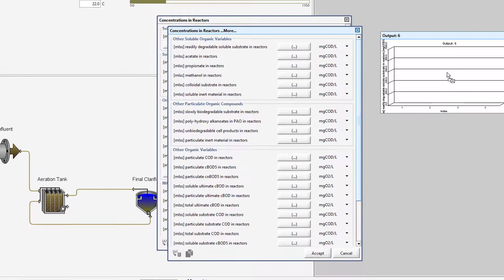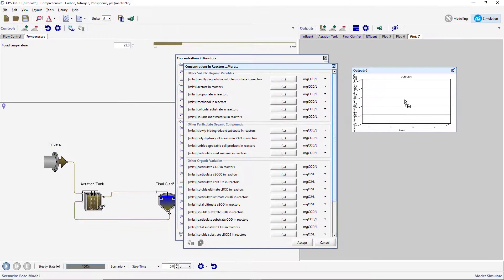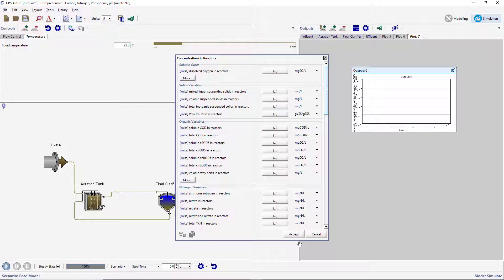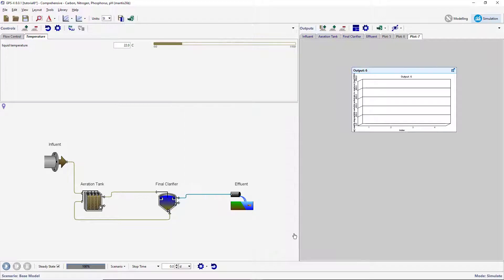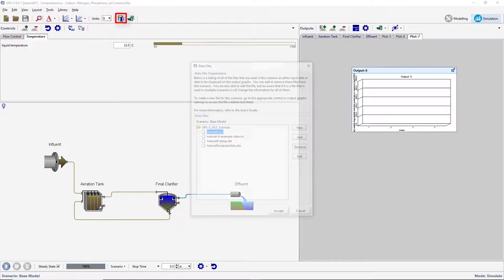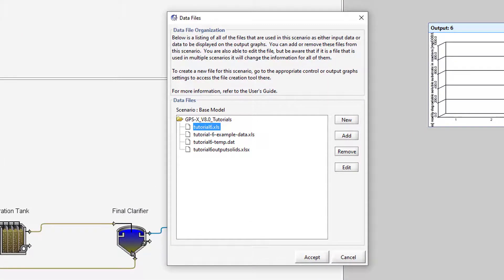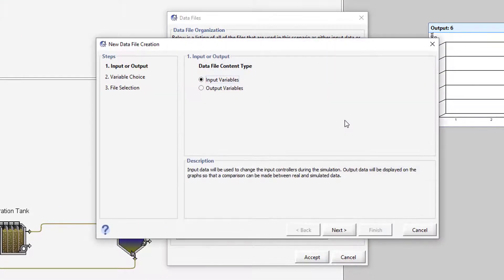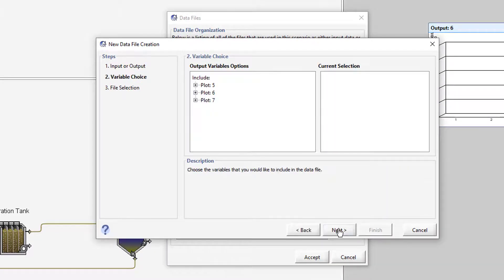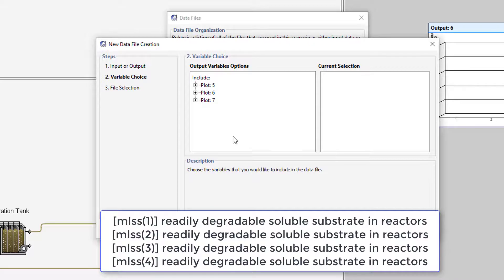It will be a bar chart by default because this variable represents an array of variables. Press the Data File button on the main toolbar to open the Data File Organization window. Press New to open the Data File Creation Wizard. Select Output Variables and press Next. From the menu, select the following variables.